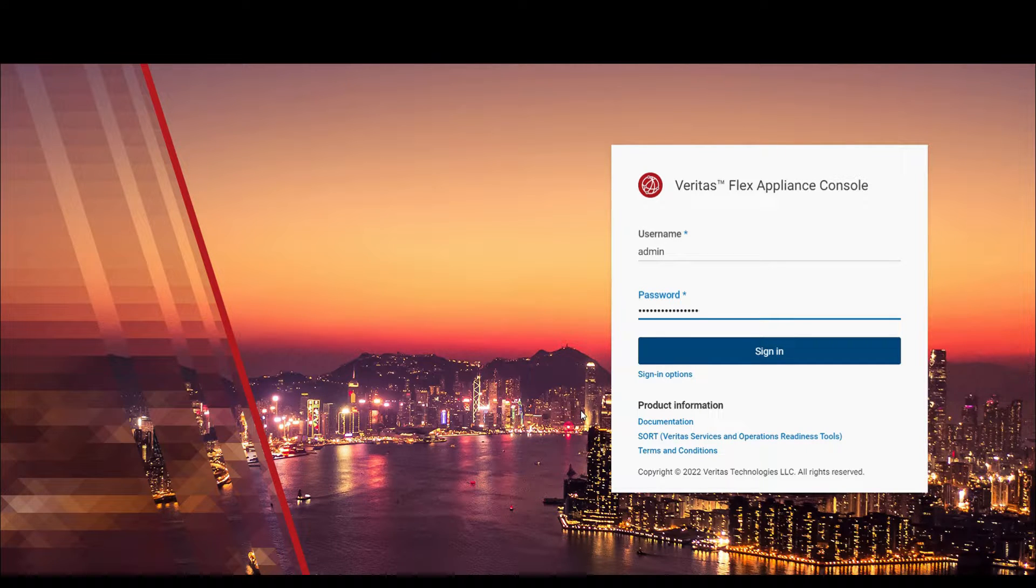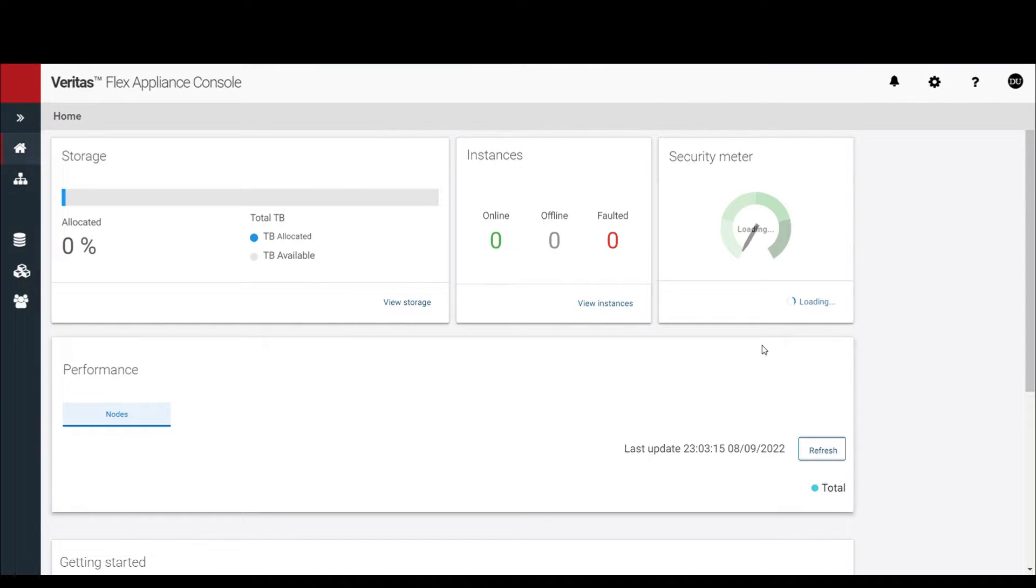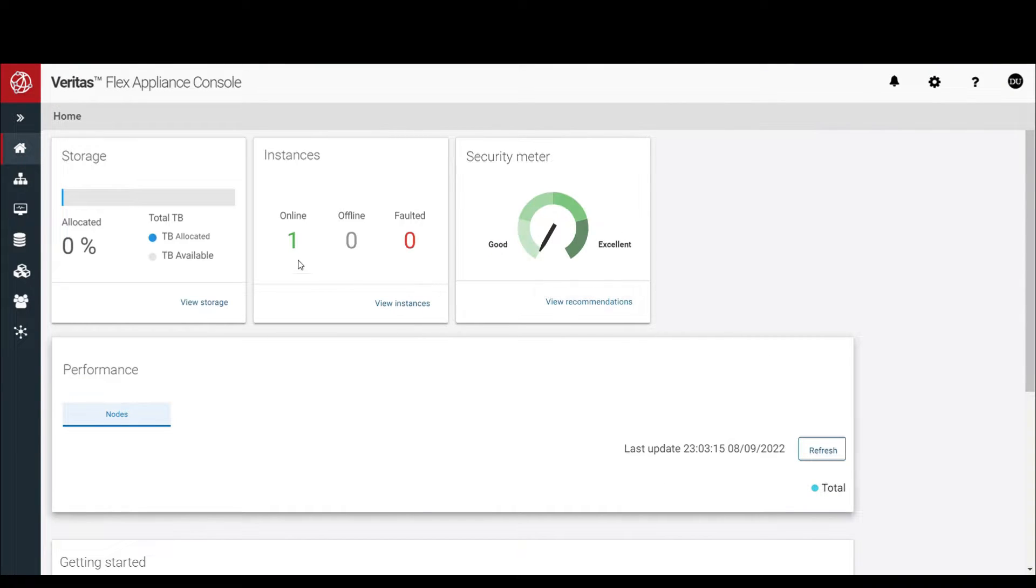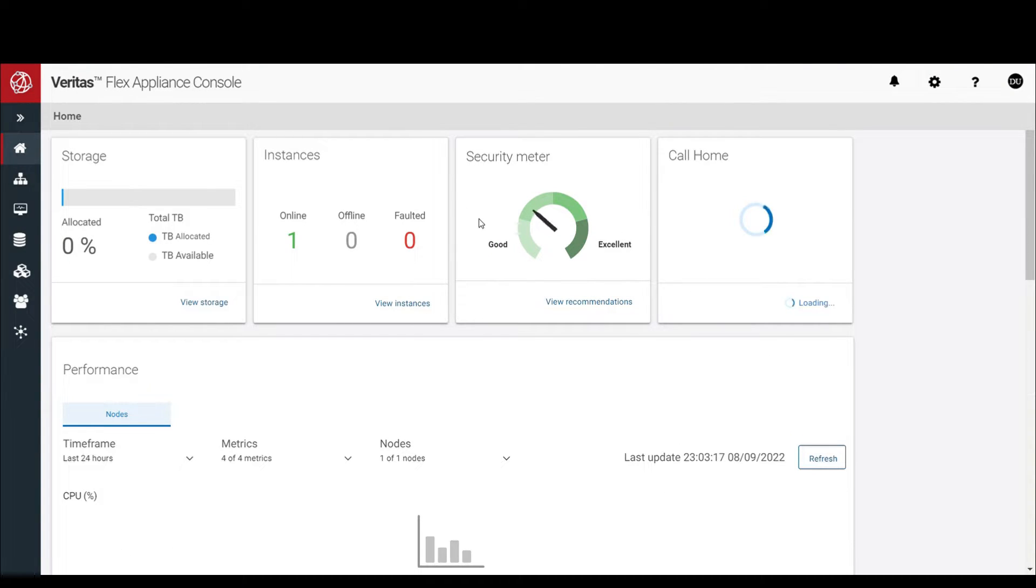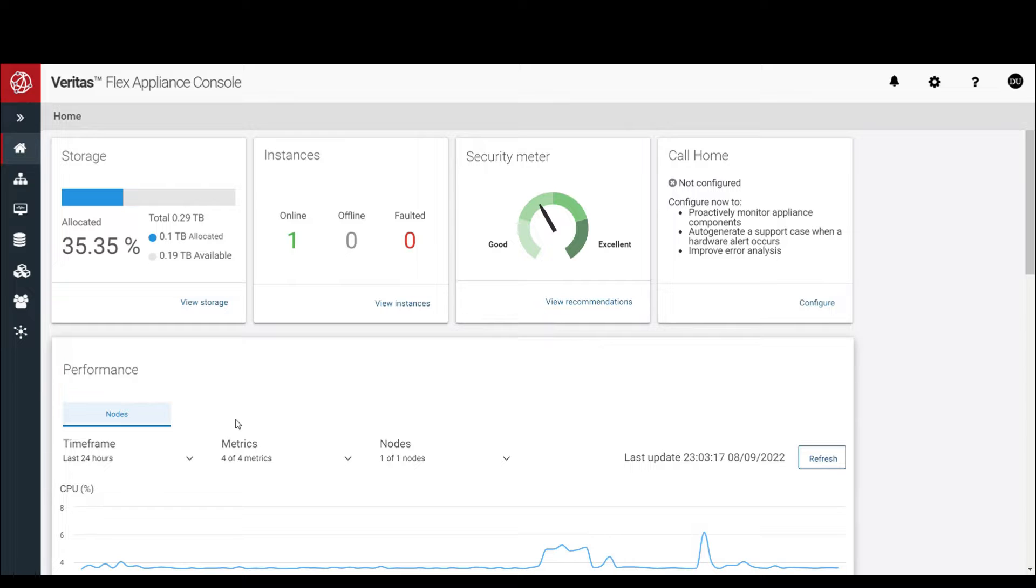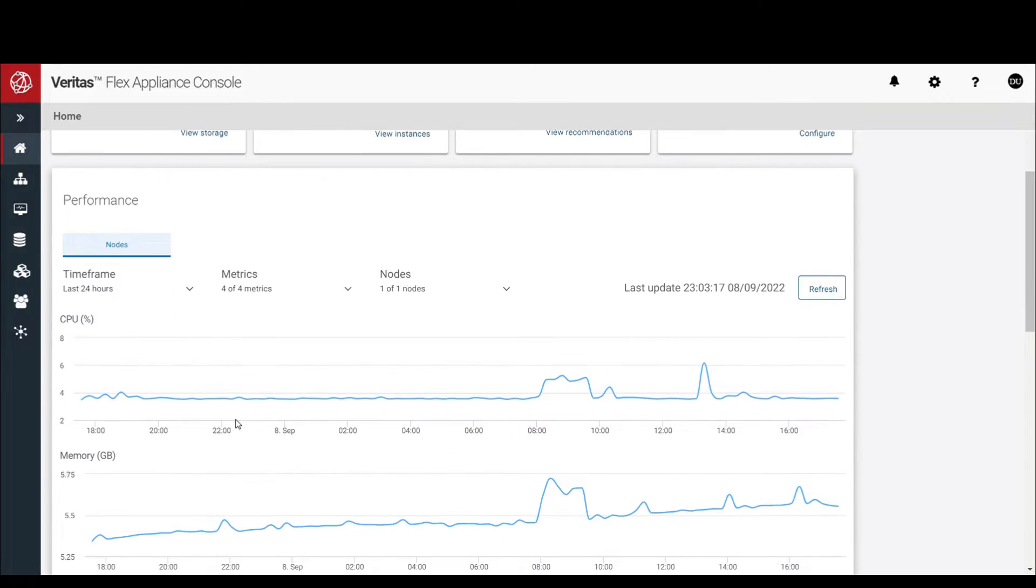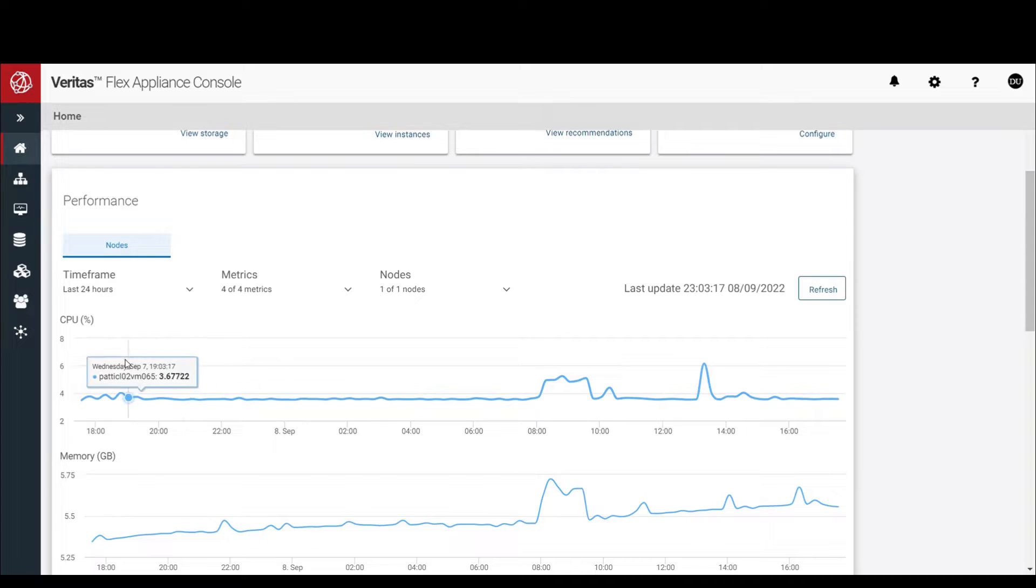It shows four resource utilizations: CPU, memory, storage utilization, and network throughput.